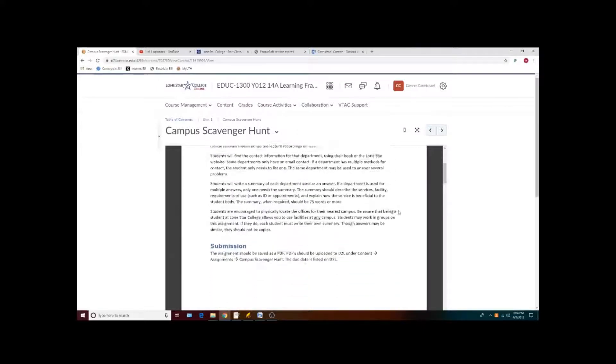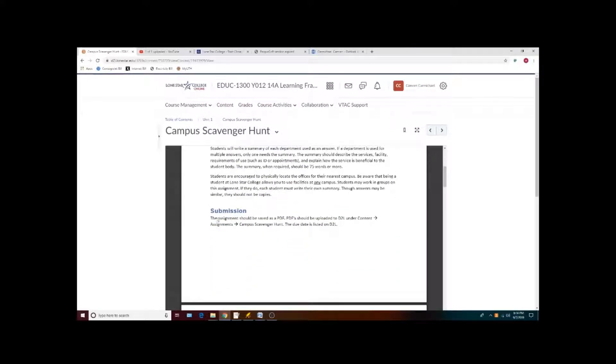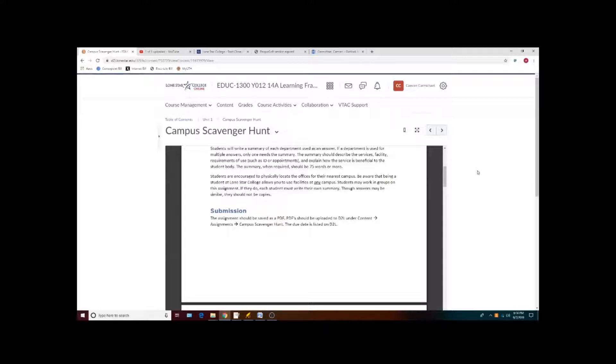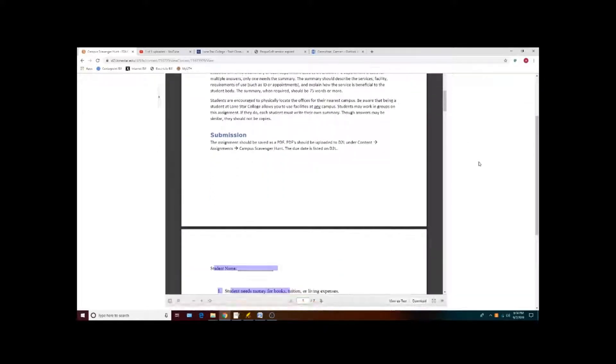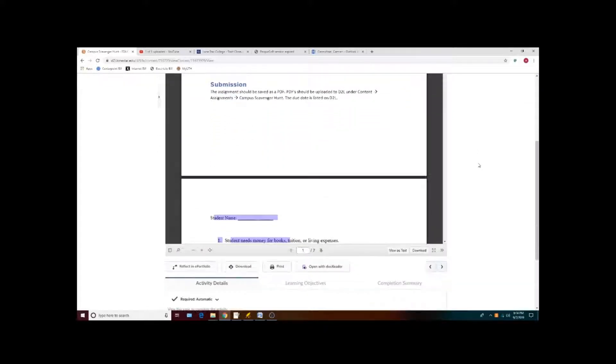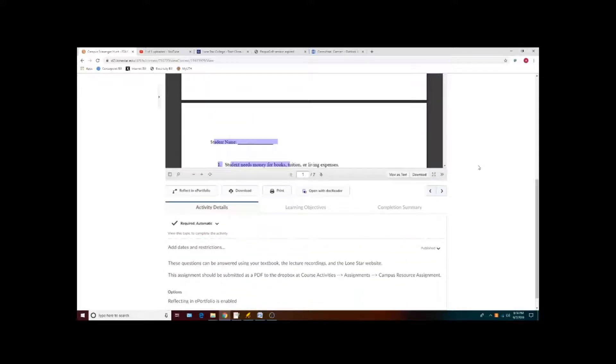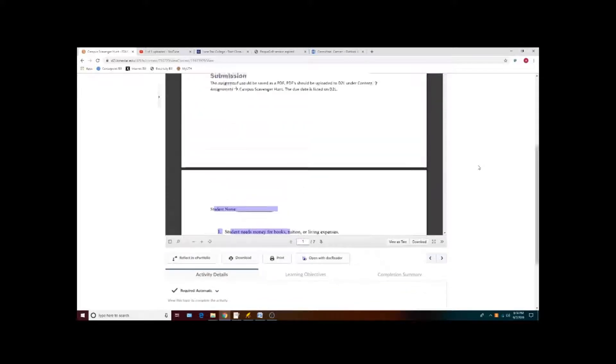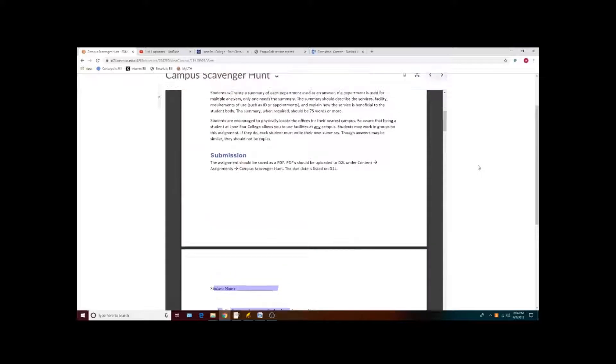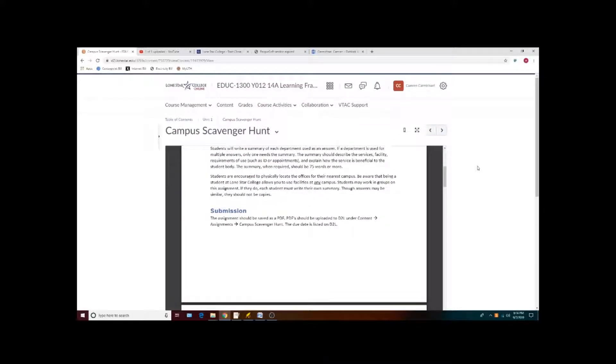Keep in mind that when it comes to submitting, which we will get to in a moment, all assignments will generally be submitted as a single PDF. Even though this particular assignment will be downloaded as a docx, when you save your finished file, you'll need to convert it to a PDF.